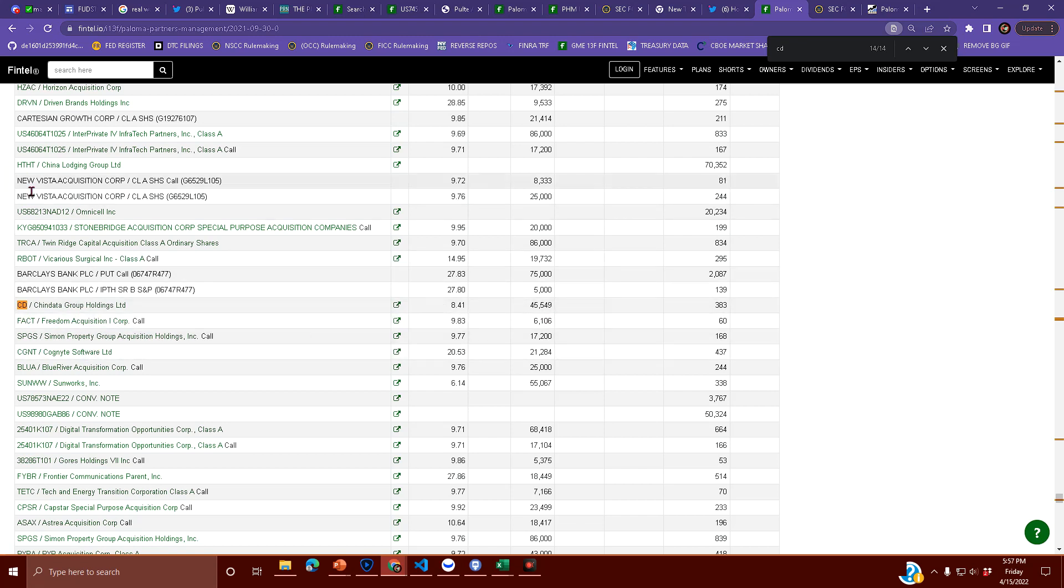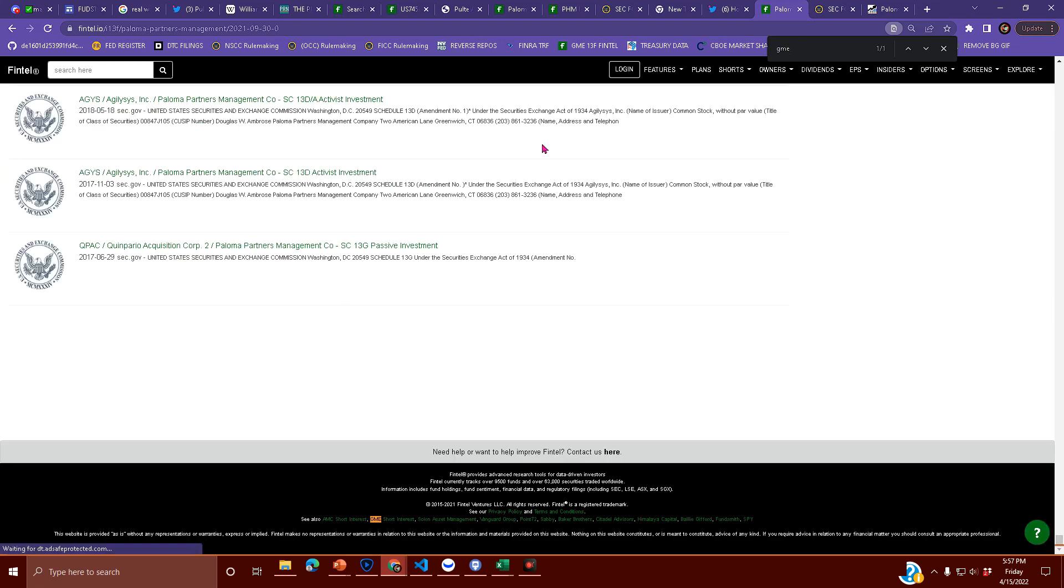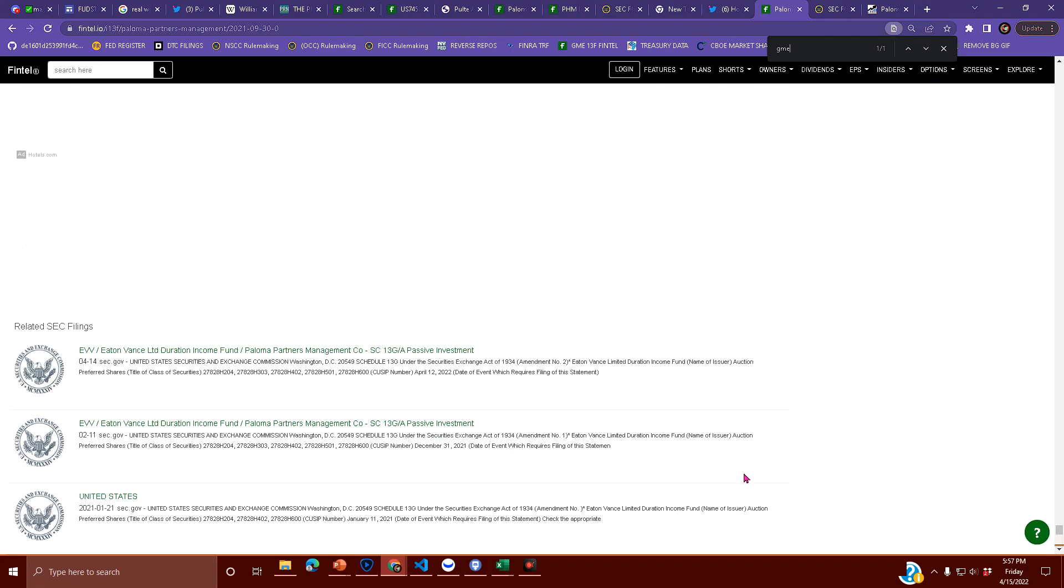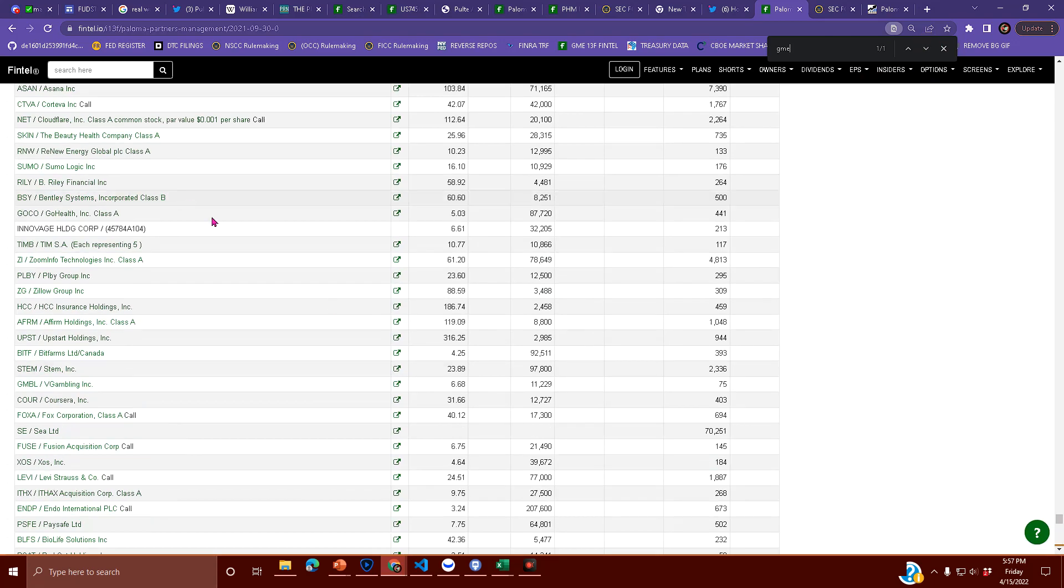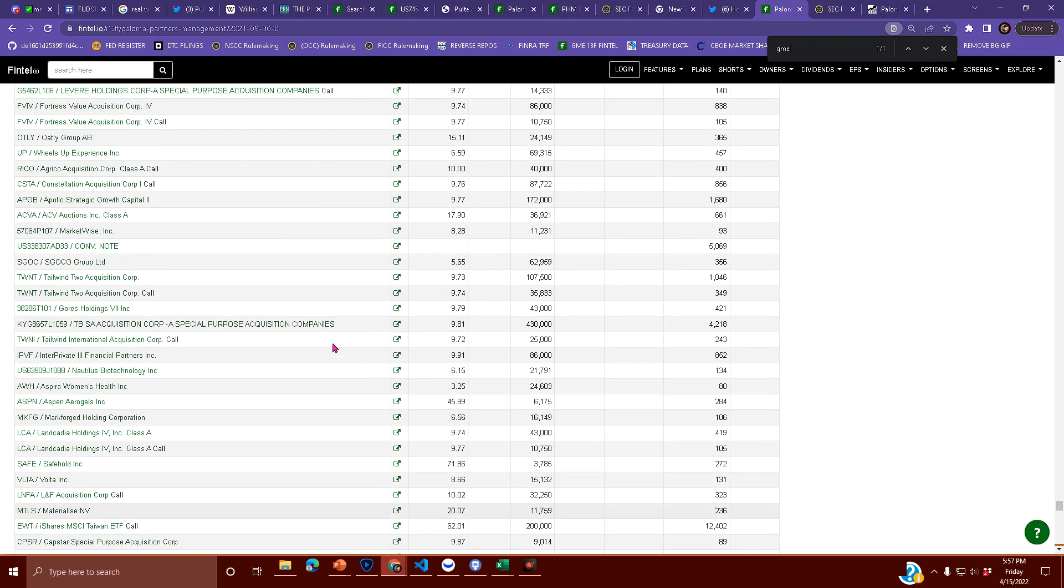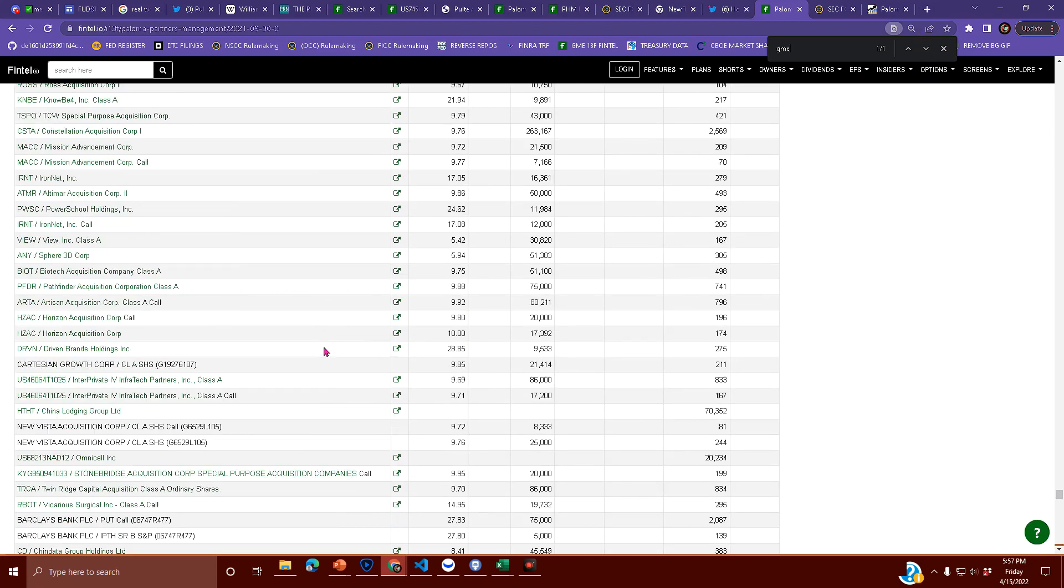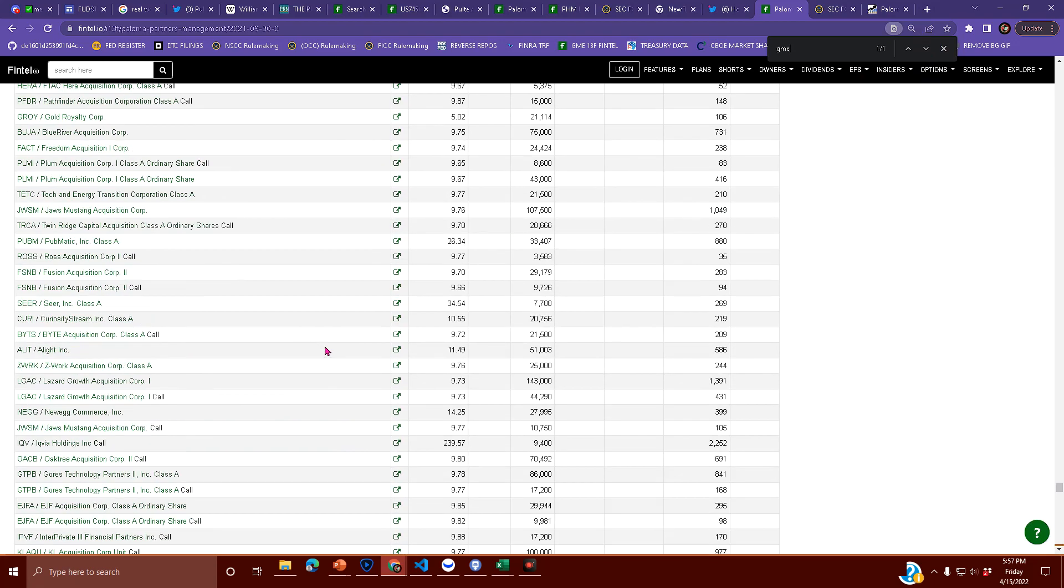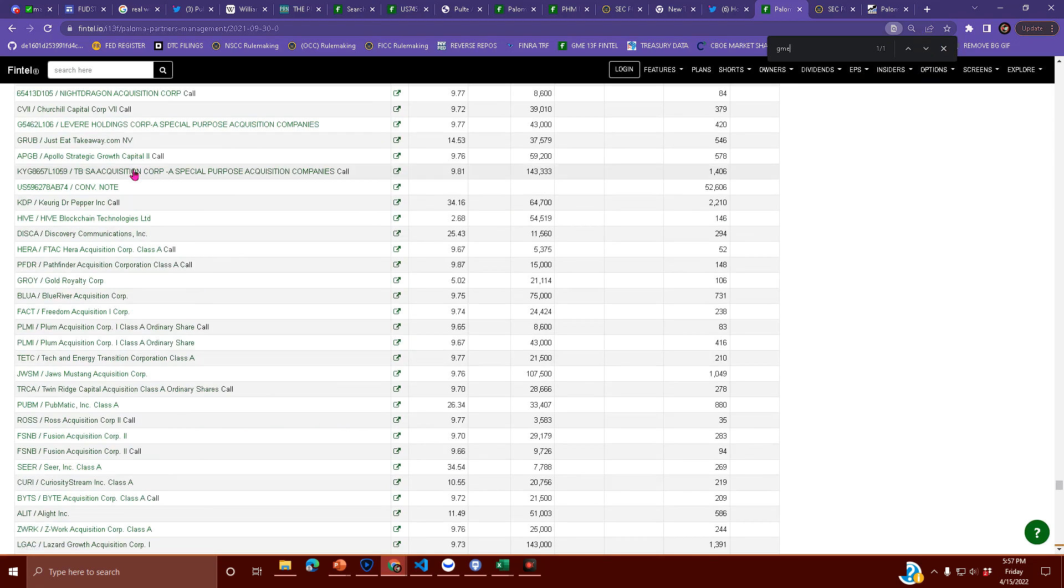because you don't see GME anywhere in any of these positions here. You only see it on Twitter and likely his personal account or something like that, but he owns